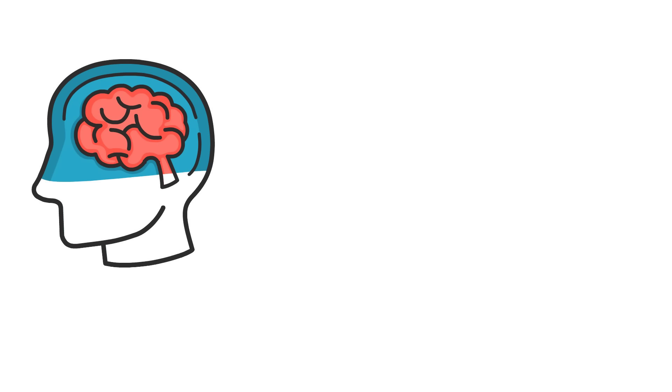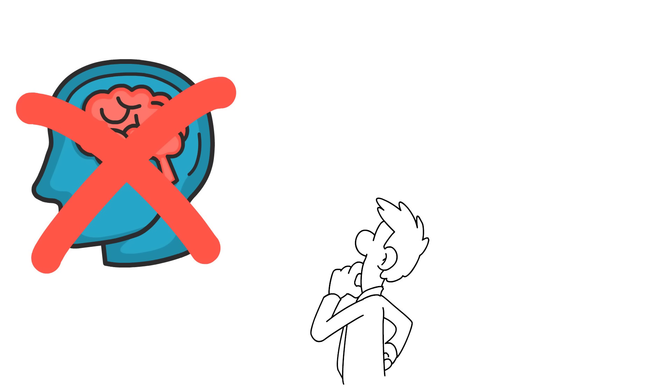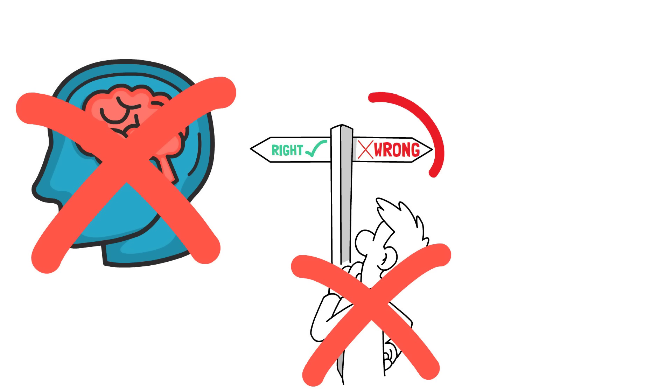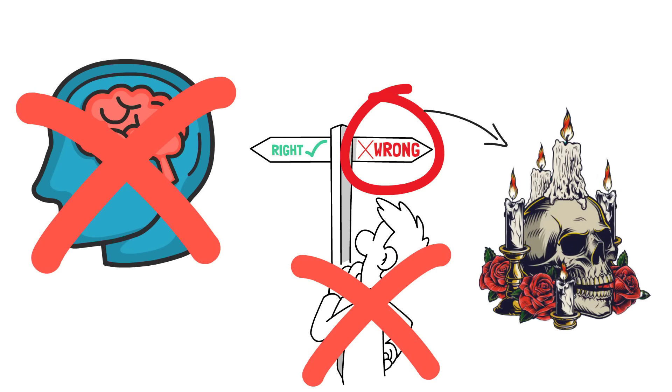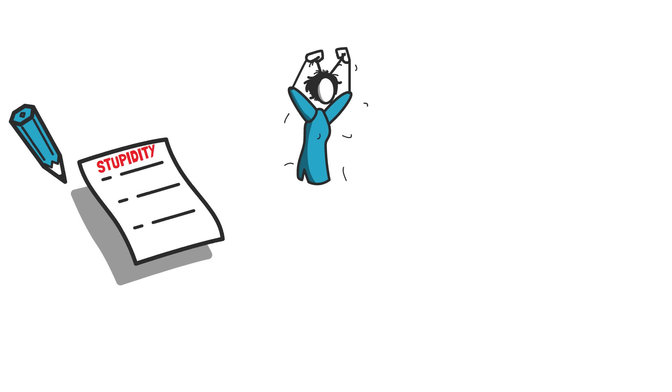Bonhoeffer's theory of stupidity went beyond a mere lack of intelligence. He recognized that it was a moral defect, a willful refusal to engage in critical thinking and self-reflection. Stupidity, as Bonhoeffer argued, rendered individuals defenseless against reason and blind to the consequences of their actions. In his famous Letters from Prison, penned while incarcerated, Bonhoeffer delved deeper into the nature of stupidity. He highlighted that it was not an intellectual deficiency, but rather a sociological problem.